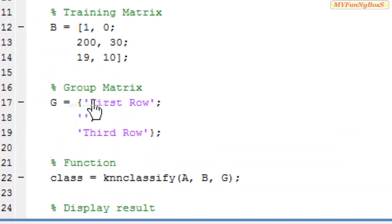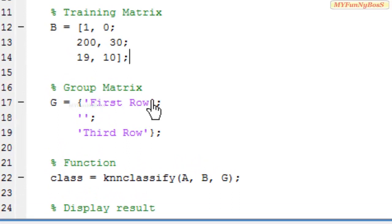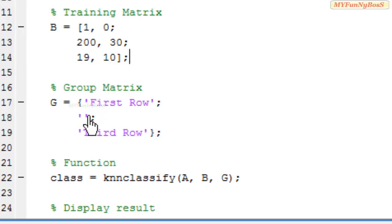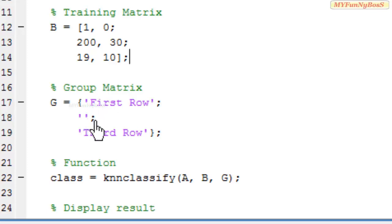We can also take group matrix values to be integers, in which case we use NaN — not a number — to exclude rows. That's all, guys. Thank you.